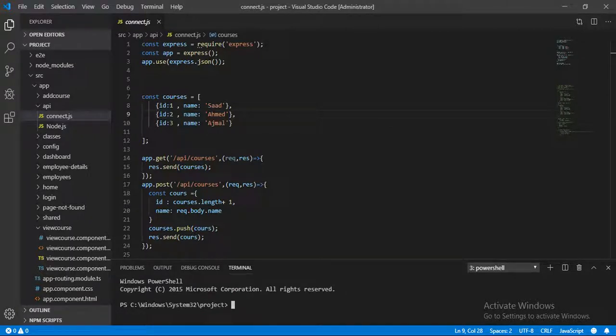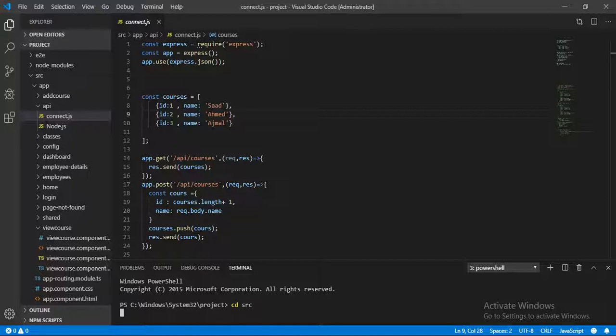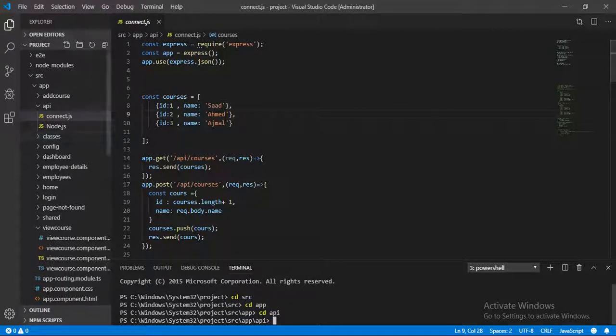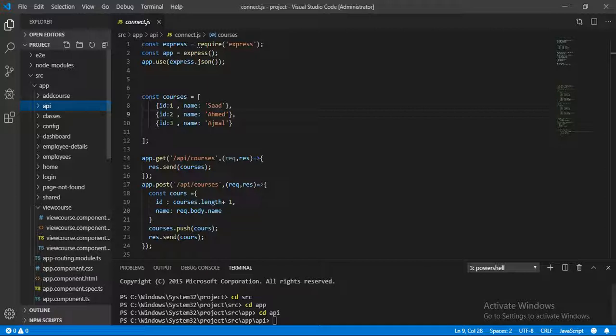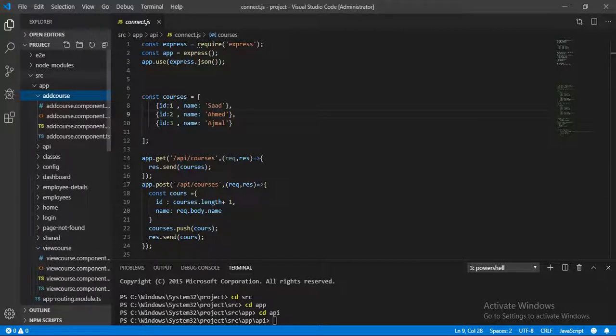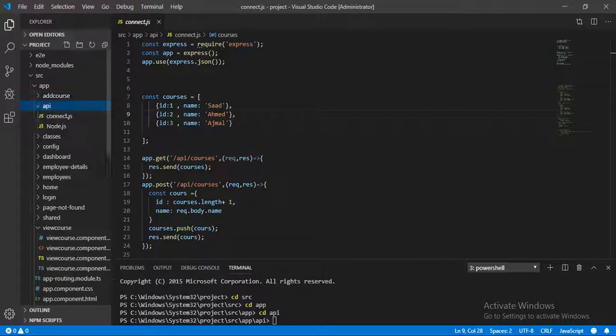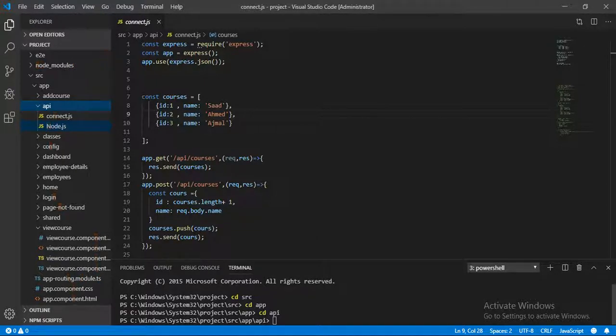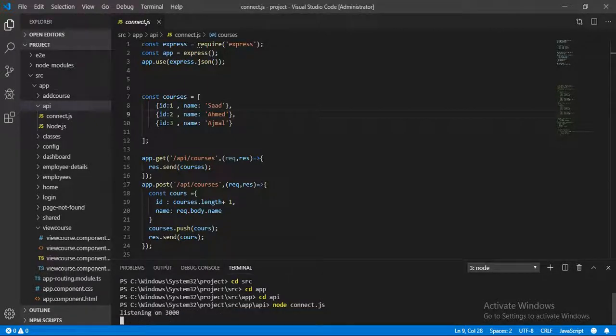Open another terminal. Let's cd source, cd app, and cd api. From the project you can see cd source, app, and api. There is a file connect.js, a Node file. Hit enter.